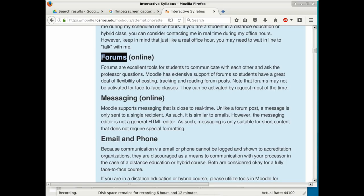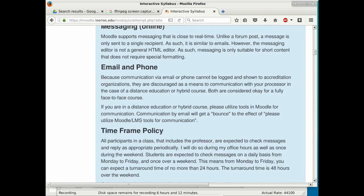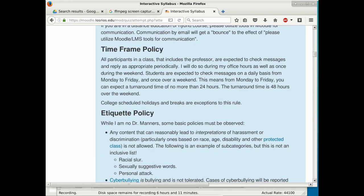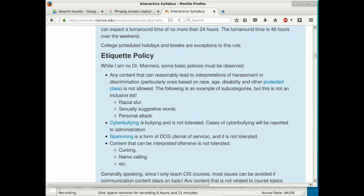You can also message me through Moodle. Over weekends, response time is 48 hours. The etiquette policy is mostly common sense: stay on topic, keep the class a safe place, nothing offensive, no harassment or discrimination, no cyber bullying, no spamming. Inappropriate language will not be tolerated.